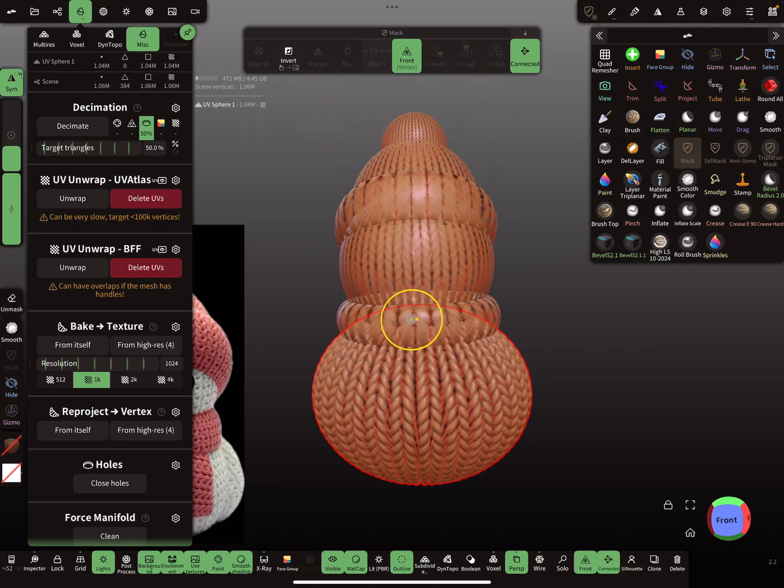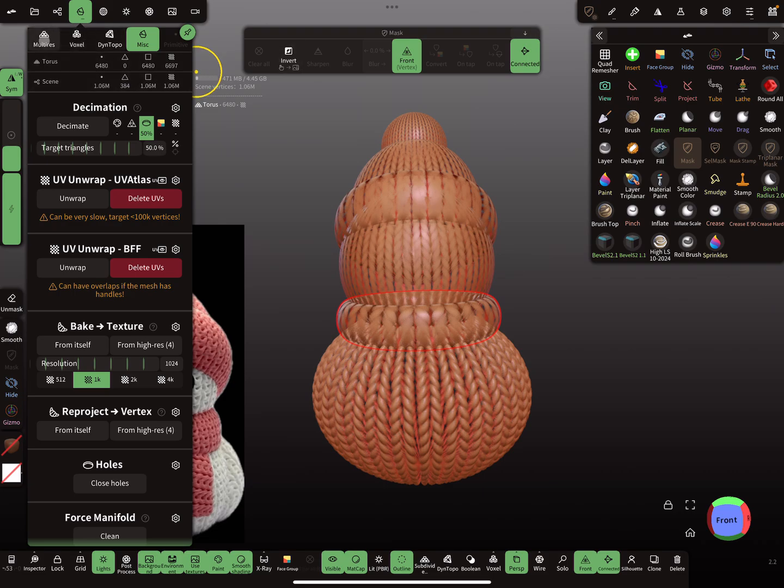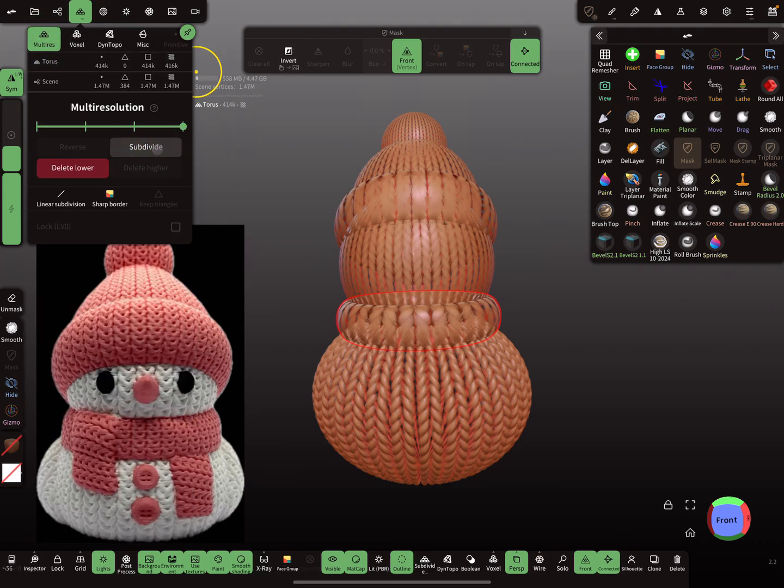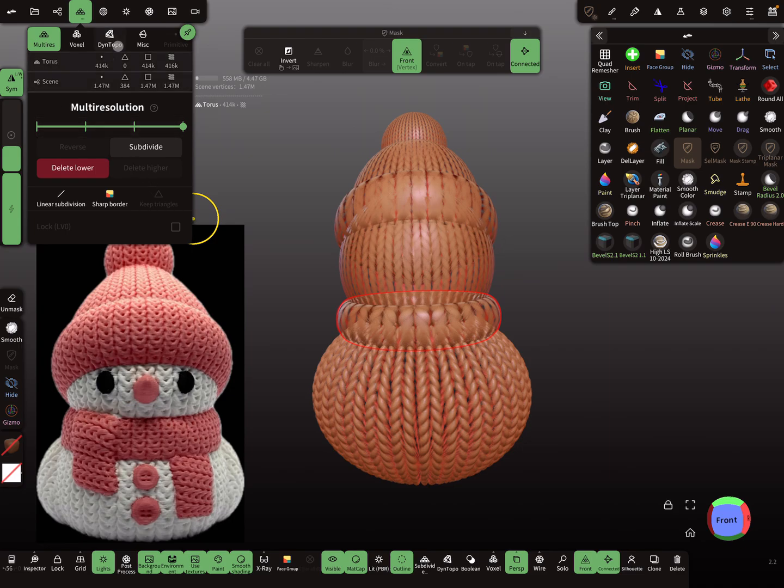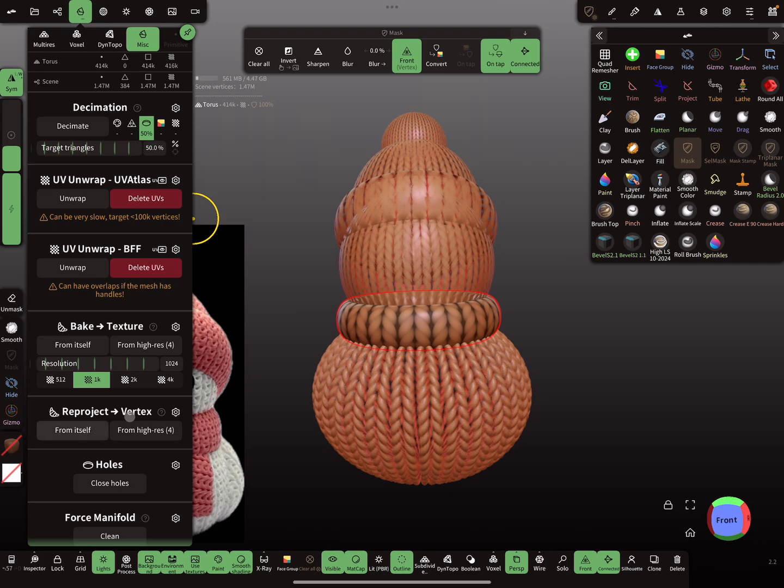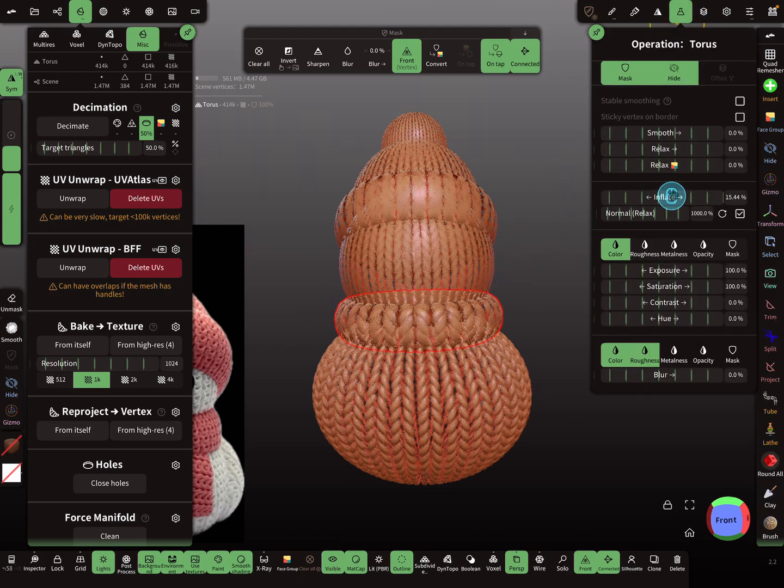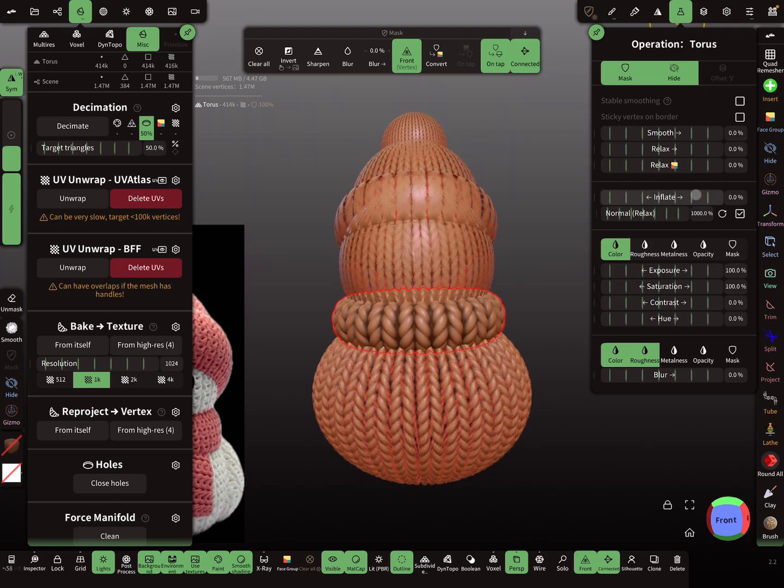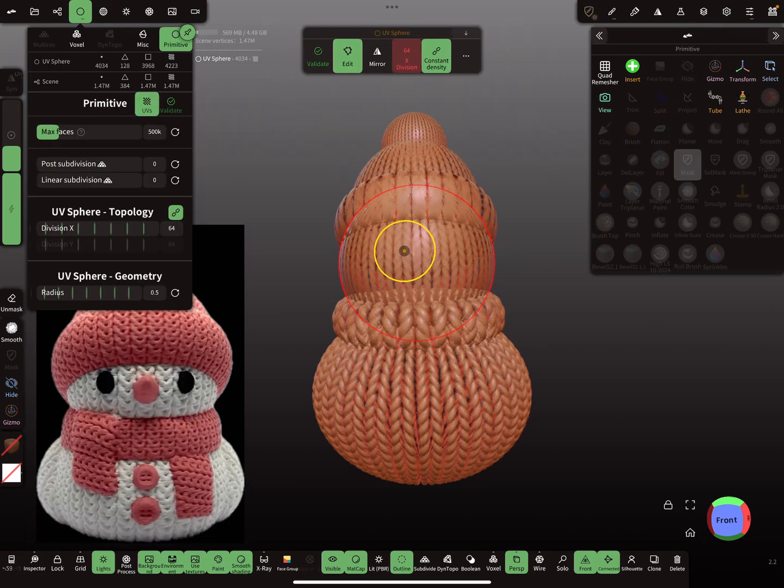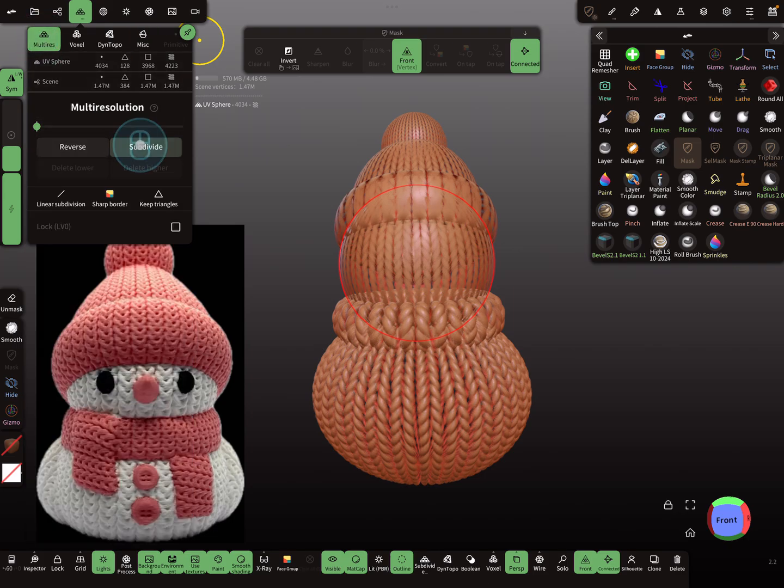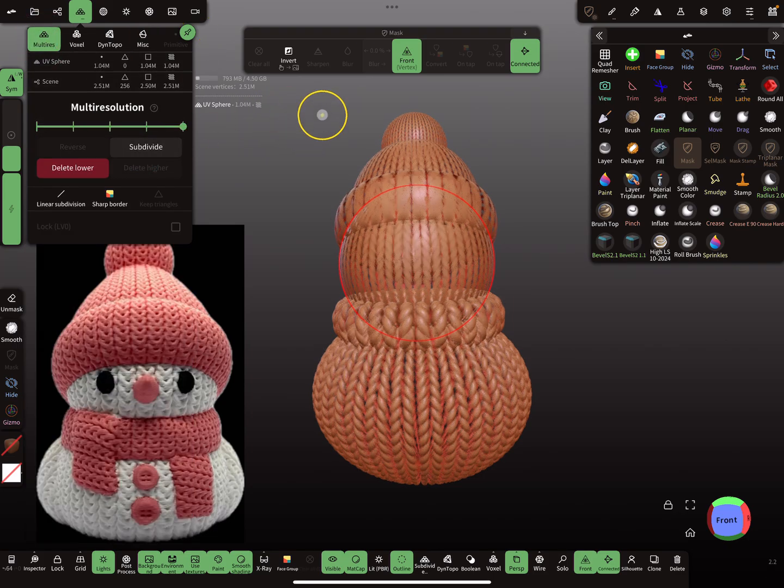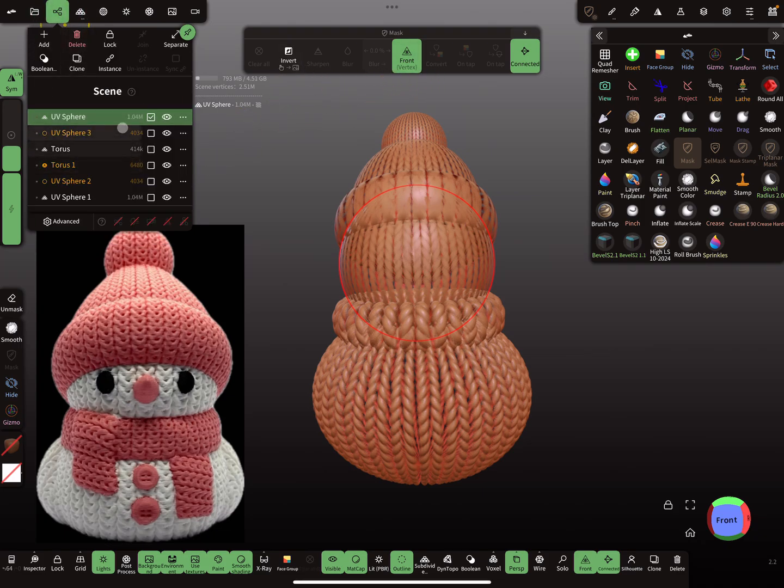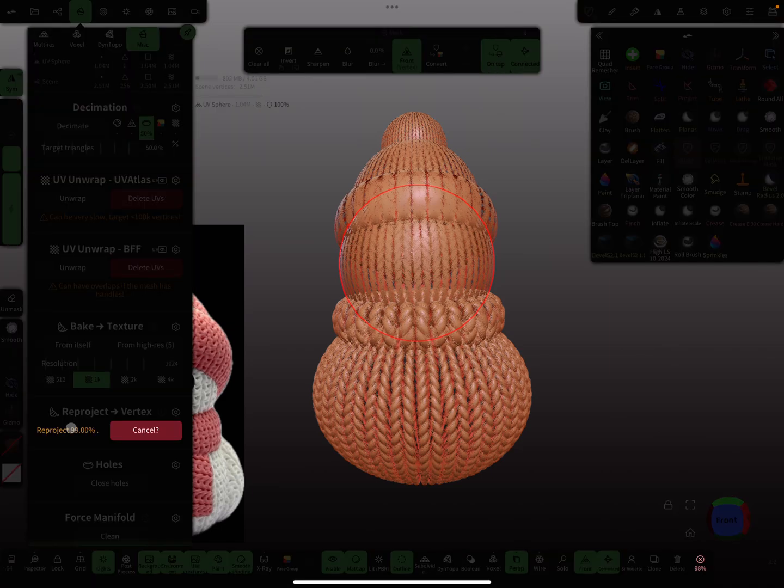Then the next one, we can validate, then multi-resolution subdivide it, and reproject. Clear the mask. Next one, validate, multi-resolution, reproject.